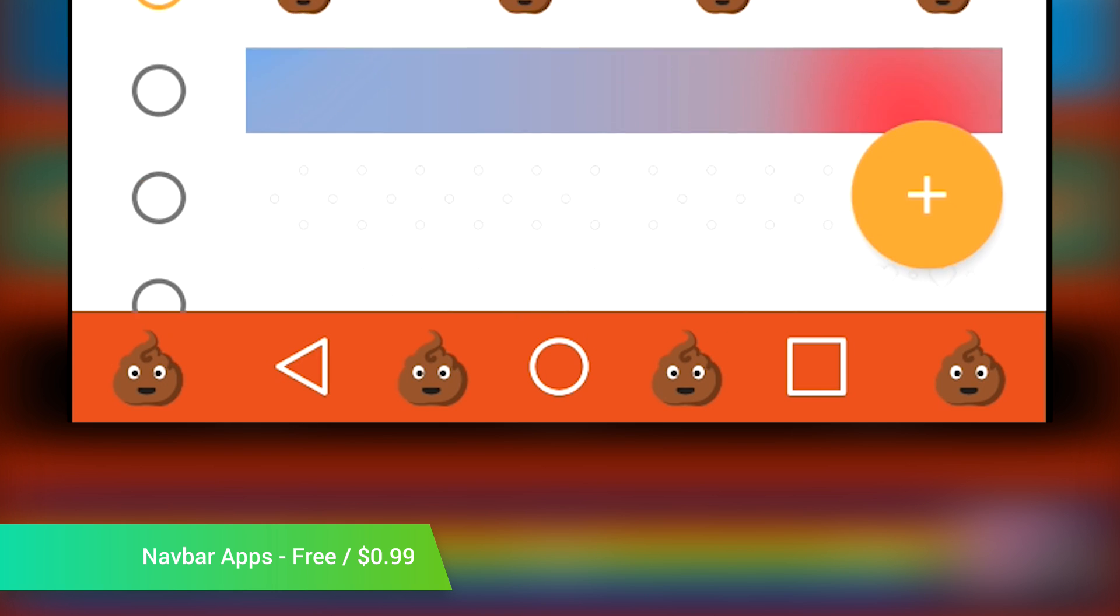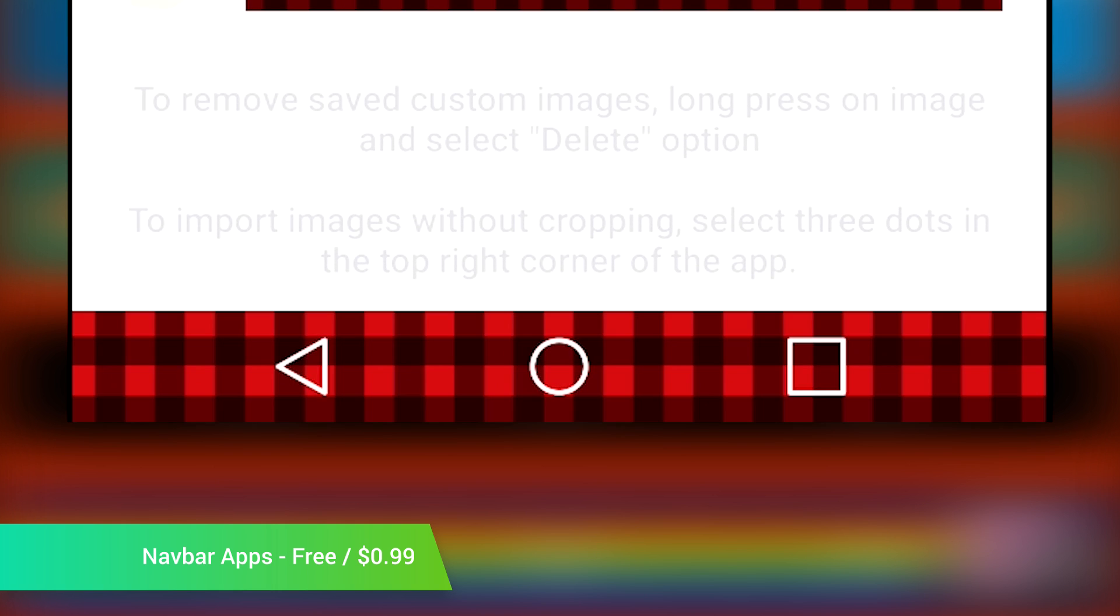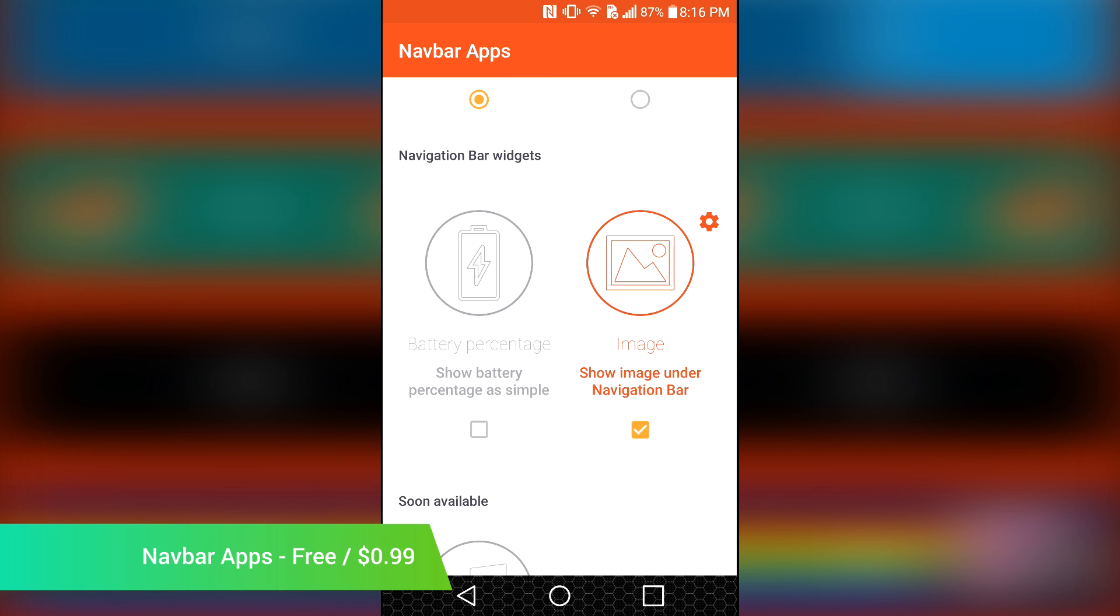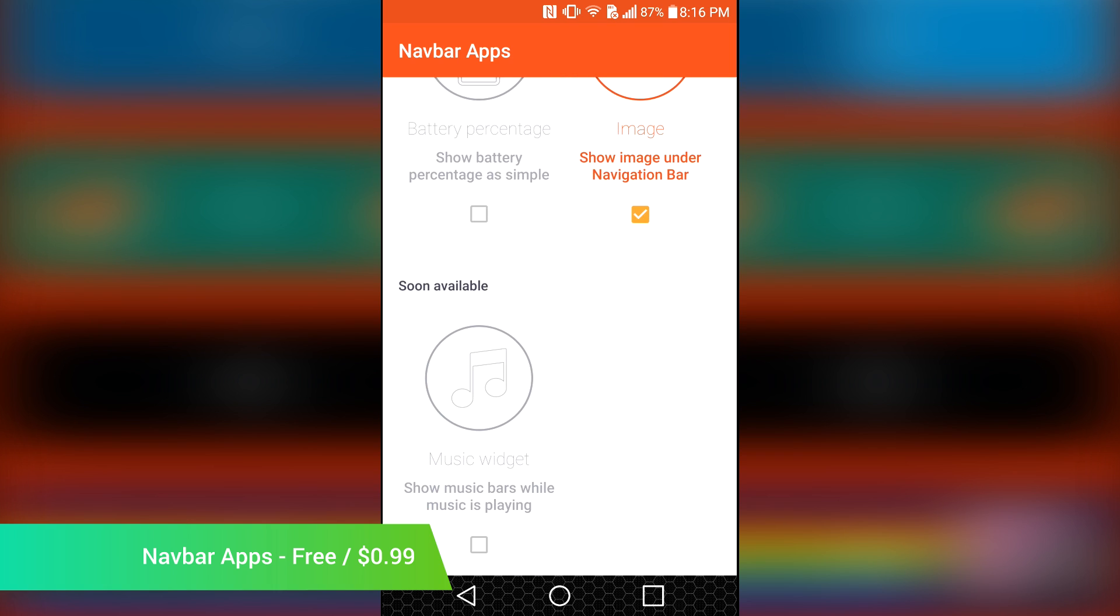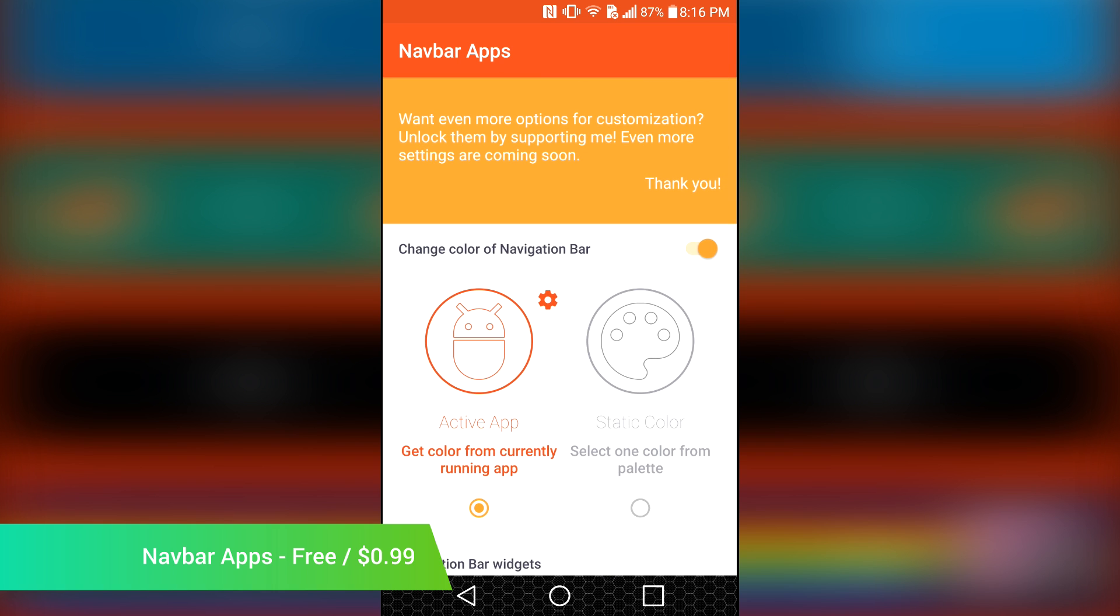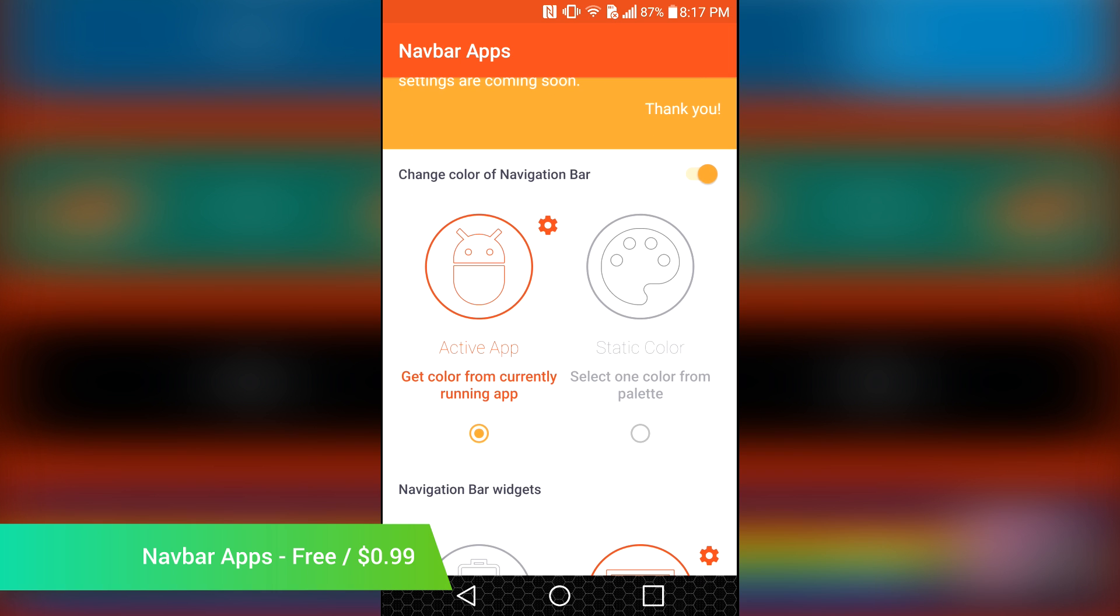Perhaps the best part is that the application doesn't require root access at all, but you do need a fairly recent version of Android in order to use it. You can get most of the features for free or fork out the $0.99 for the pro version.